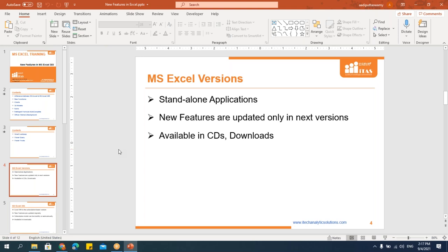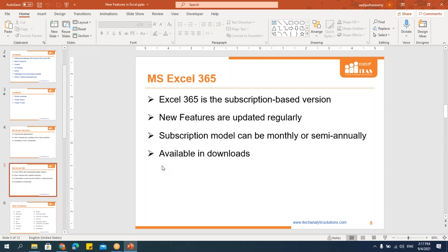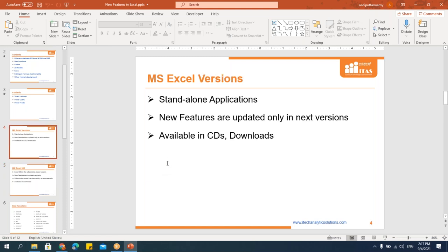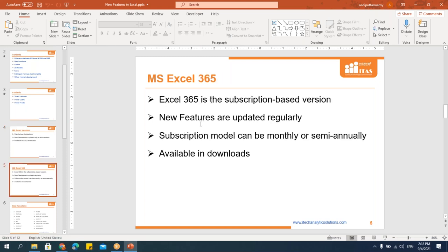MS Office 365 is called a subscription version. You're not purchasing a physical copy and reinstalling every two or three years — you subscribe online, download directly, and install. Every update is done automatically. Once you install MS Office 365, it's like permanent, and your software keeps getting updated so you can start working on new features right away.